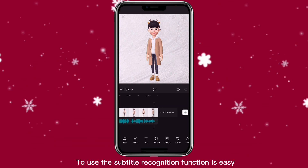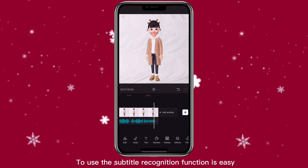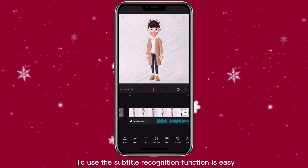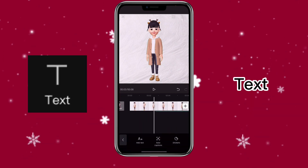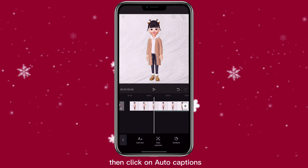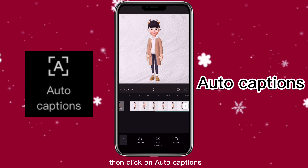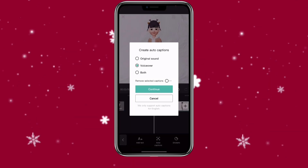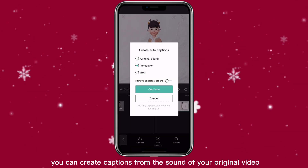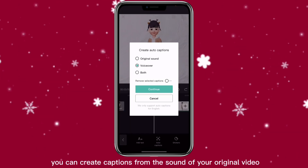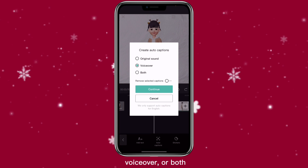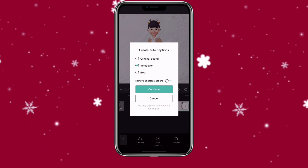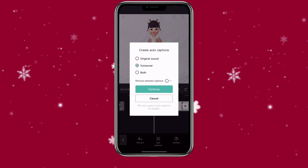To use the subtitle recognition function is easy. You can just click on text, then click on auto captions. You can create captions from the sound of your original video, voiceover, or both. In this case, let's do both.